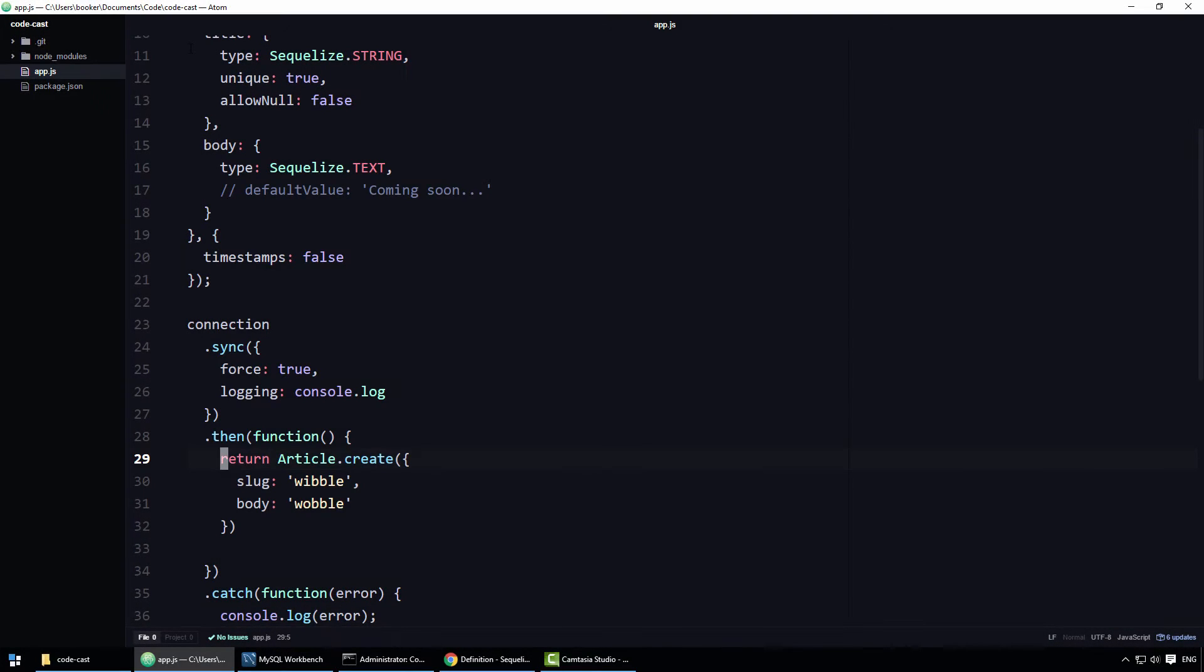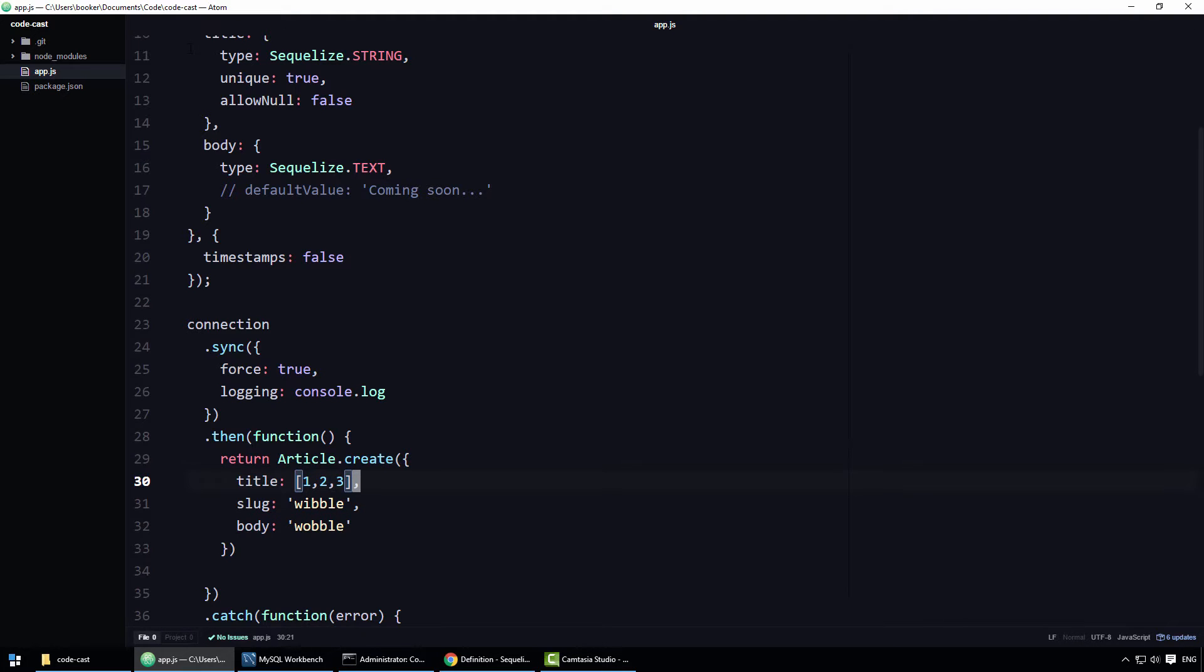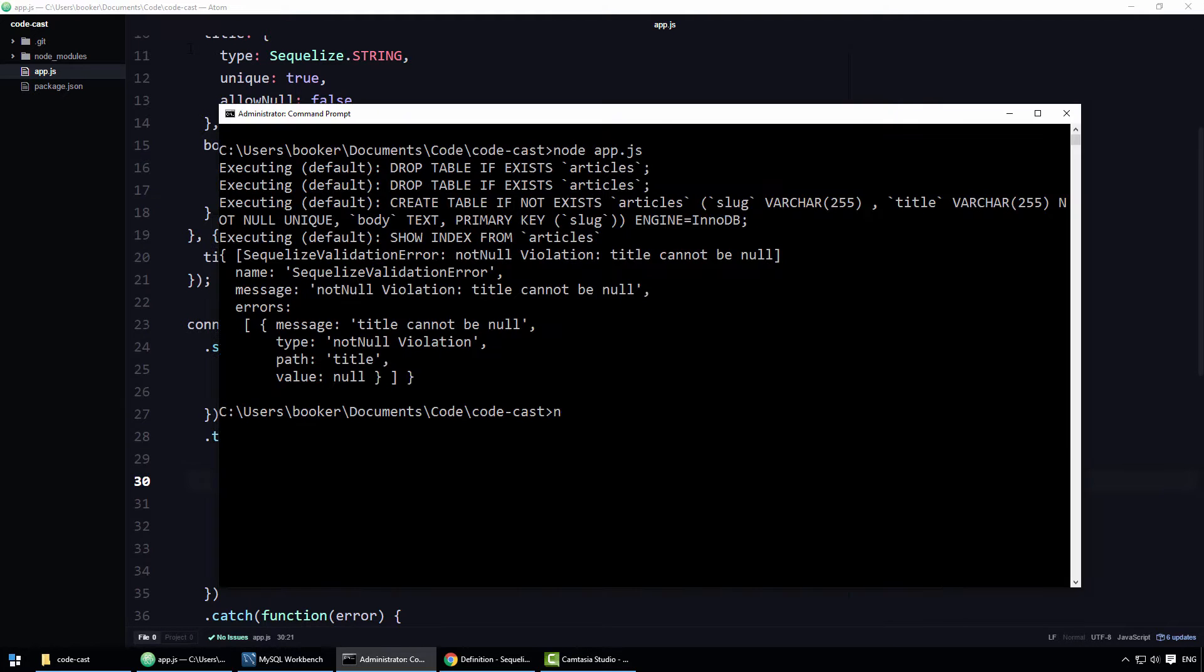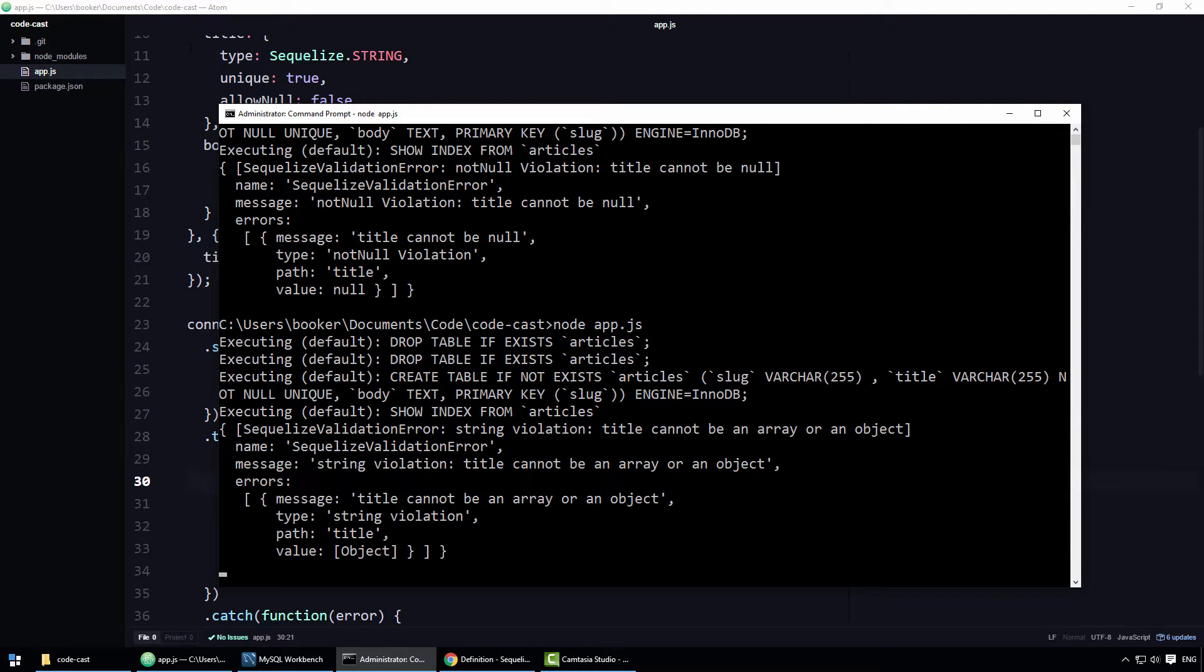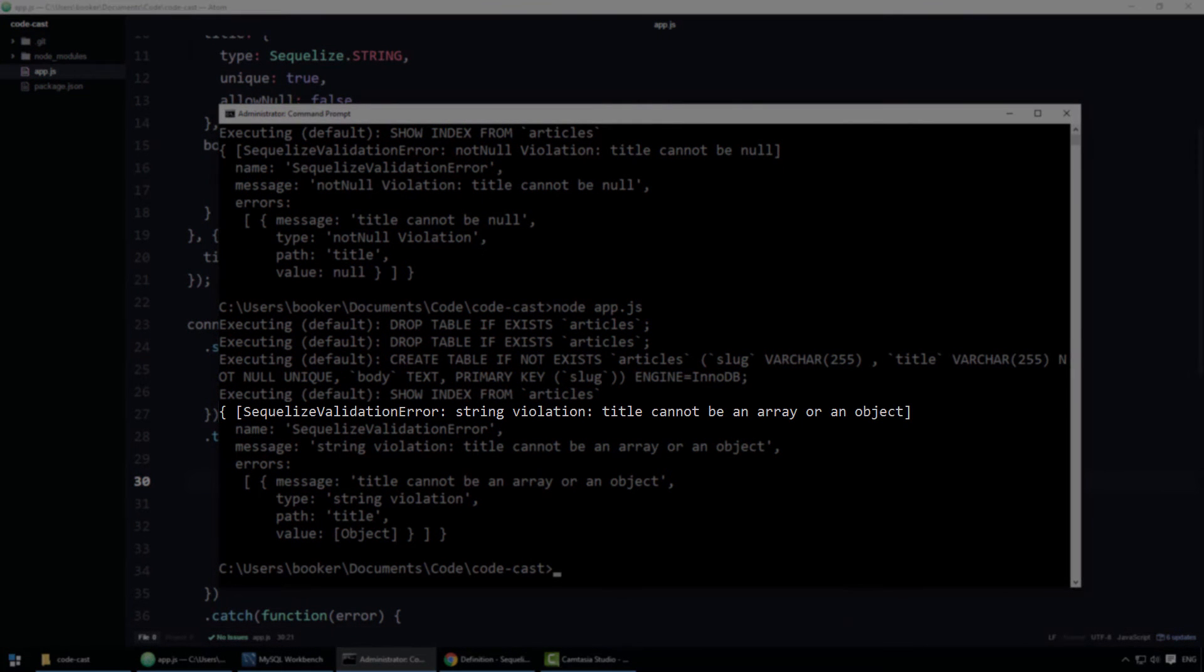To give another example, if I specify a title that is not a string, in this case it's an array of integers, Sequelize throws another error, this time the error reads title cannot be an array or an object.